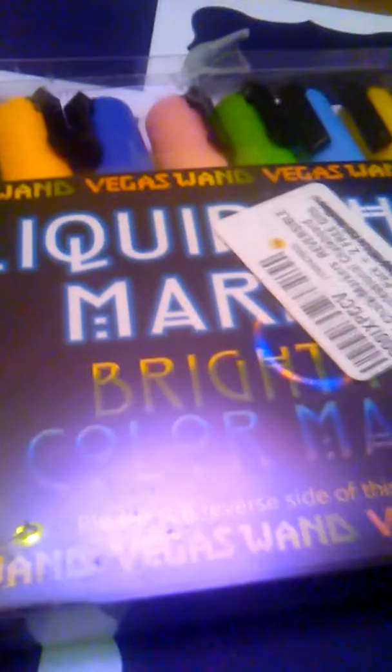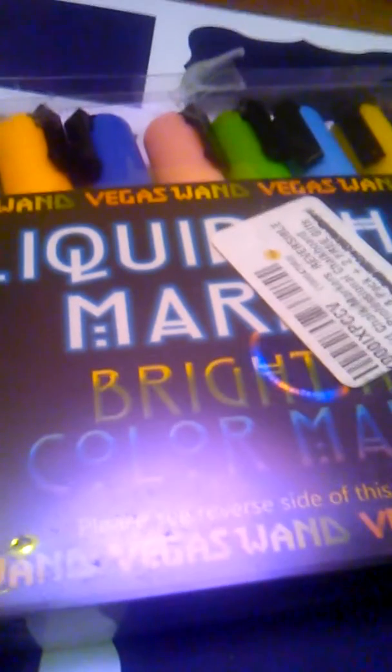Hello everyone, Mama Best Baby here, and today I am reviewing the Vegas One liquid chalk markers from Vegas One. These are a very nice thing that we've been using a lot in our crafts lately at home here.